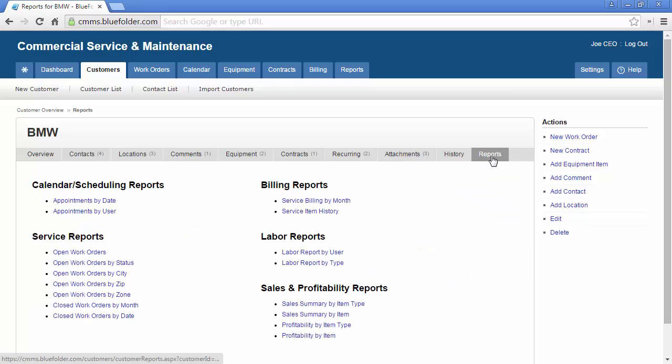The Reports tab exposes reports that you can run to better help you answer questions of your team, your customer, and for your customer.